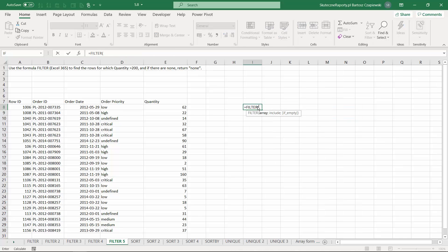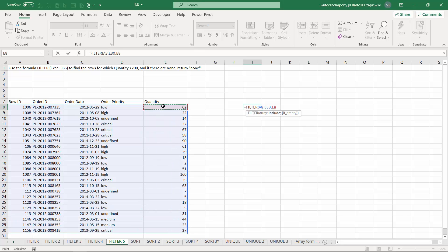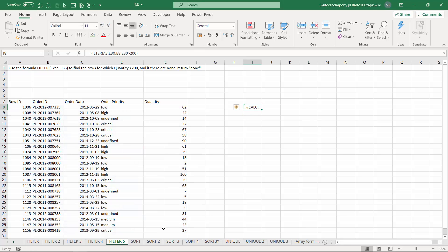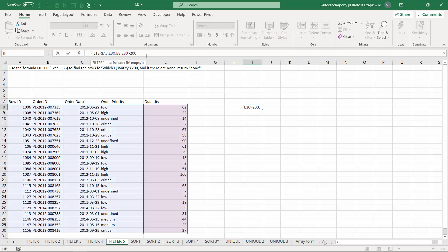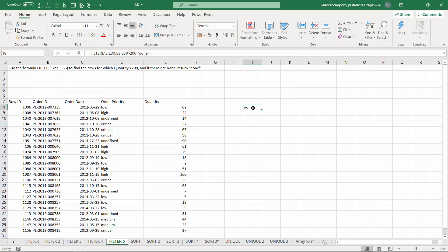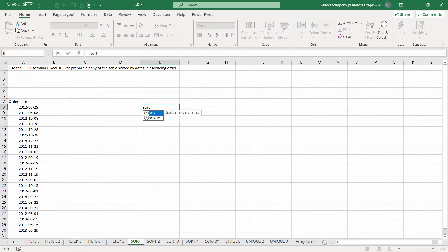If you try to filter your table and the condition is not met — for example, order quantity greater than 200 — you will get a CALC error. To avoid it, use the third argument of the FILTER function, which specifies what value to return if the result is empty. We can set it to 'None', and this is how you support your FILTER formula with a kind of IFERROR condition.